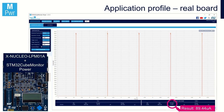The point of this video is to compare the power consumption calculator against the other methods. For the real board measurement I used the Power Shield in combination with the CubeMX Monitor Power application, and I obtained a value of 89.44 microamps for my application. You can also see the graph showing the periodic wake-ups with 10-millisecond durations, with the rest of the time in low power mode.